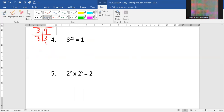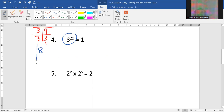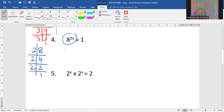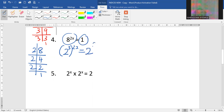Next, question number 4: we have base 8. Base 8 is not a prime number, so we change it to a prime number. Dividing: 8 by 2 is 4, by 2 is 2, by 2 is 1, meaning it is 2 to the power of 3. There is another power of 2x outside. After the equal sign we have 1, which will become 2 to the power 0.